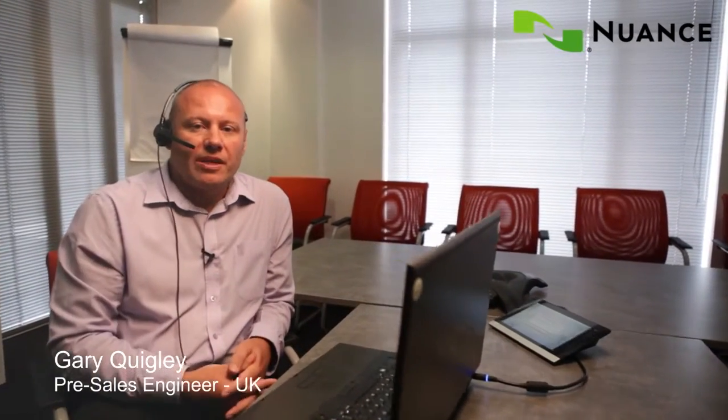Hi, I'm Gary Quigley, and I'm the technical pre-sales manager for Nuance in the UK, and today I'm going to give you an overview of Dragon Naturally Speaking. So come and take a look.